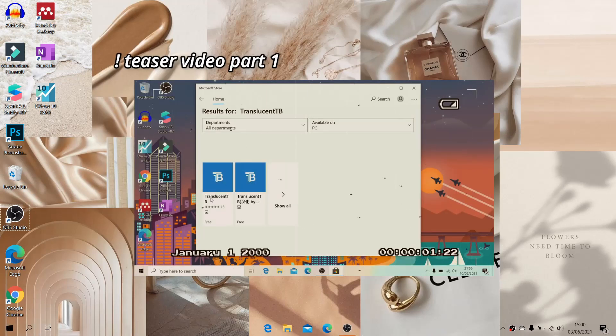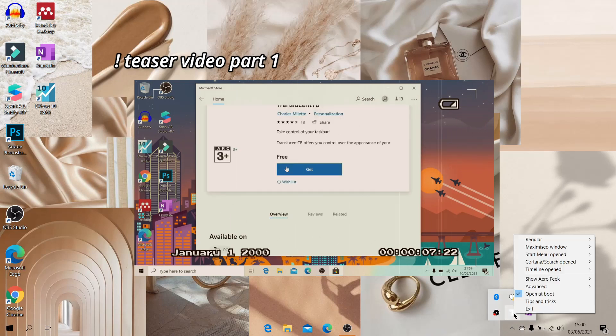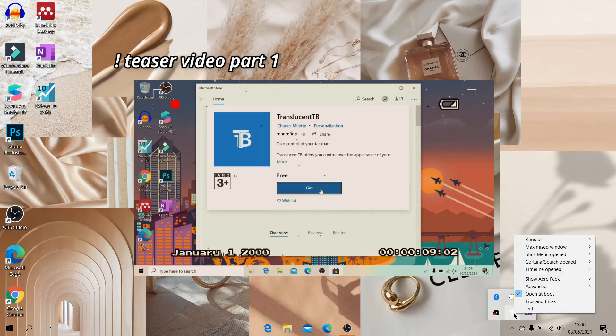So today we're back to the tutorial on how to make your laptop look aesthetic. Oh yeah, before this, this is the second part of my making laptop customization.